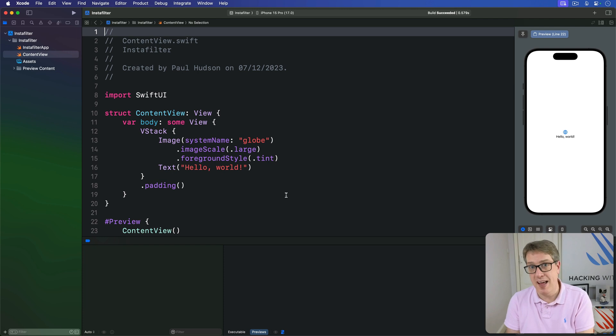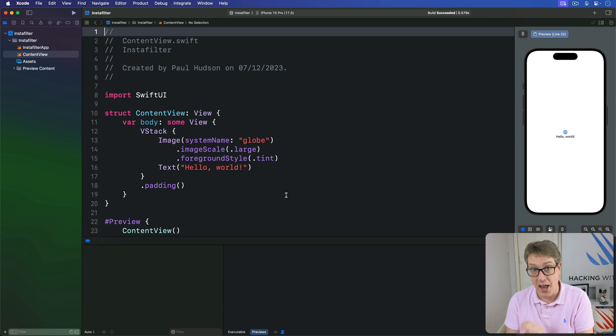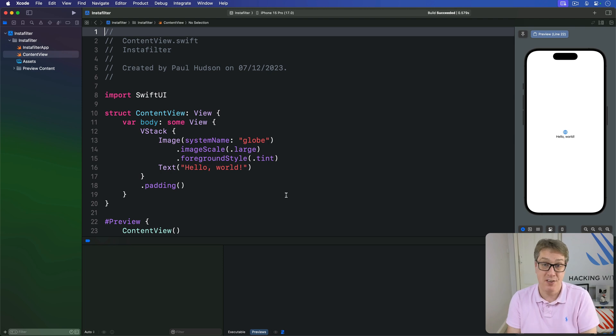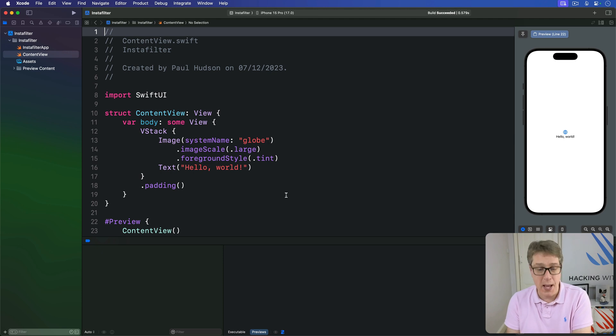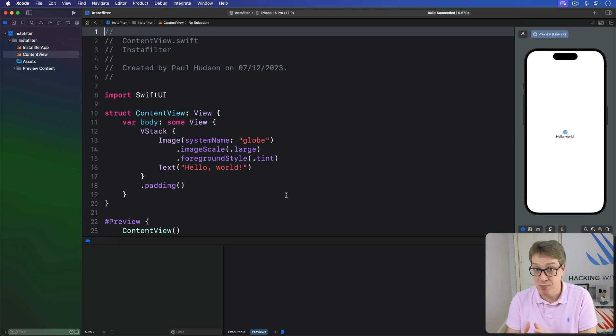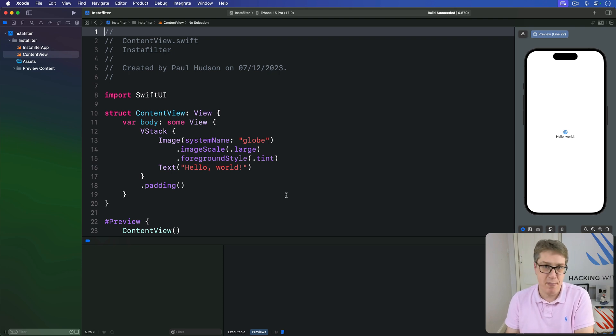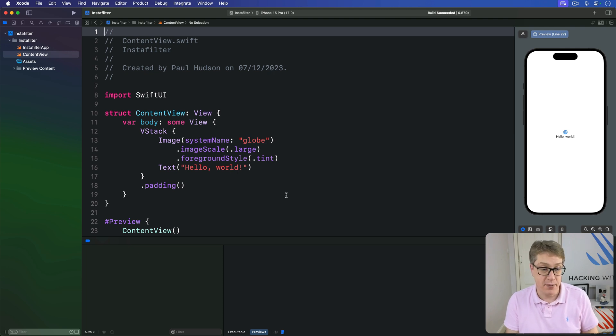SwiftUI's ContentUnavailableView shows a standard system user interface for when your app has nothing to display. I know that sounds redundant - after all, if your app has nothing to display, you've got nothing to display. But ContentUnavailableView is really helpful for times when your app relies on user information that hasn't been provided yet. For example, your user hasn't made any data or they've searched something in the app and there's no results yet.